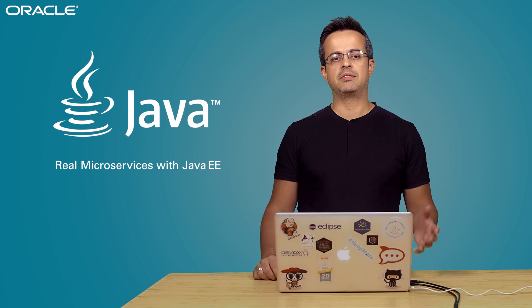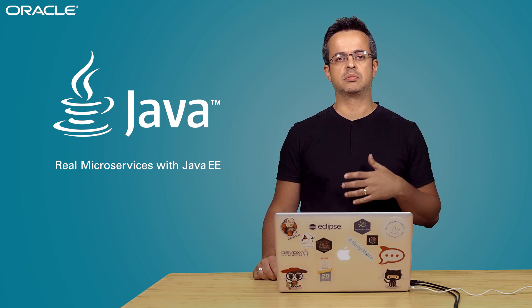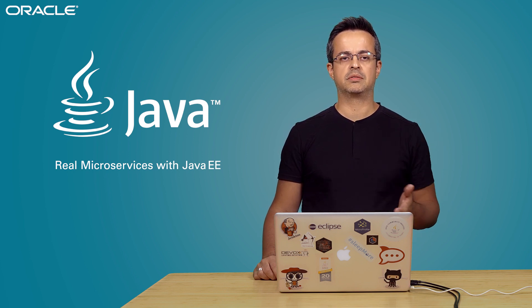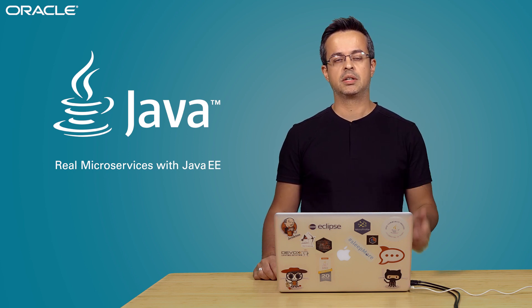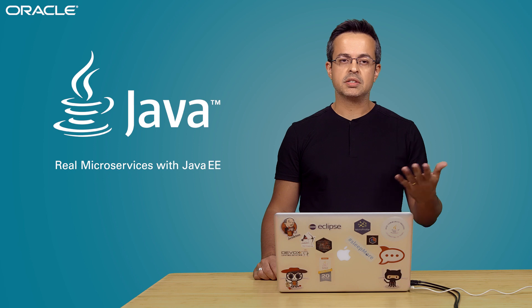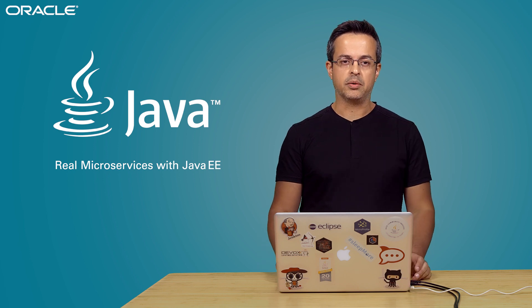So what about Java EE? Is it possible to build microservices, real microservices with Java EE? Of course it is, and I'm going to show you right now.